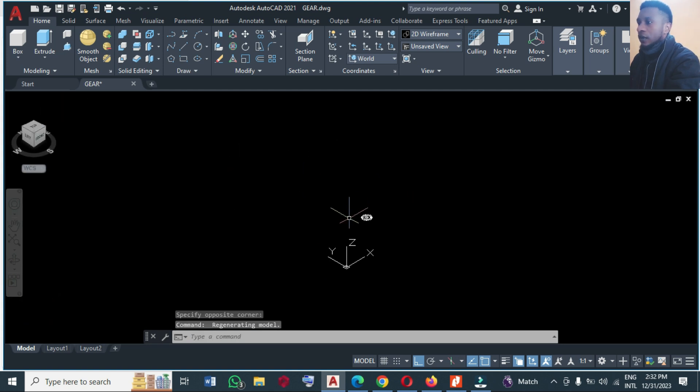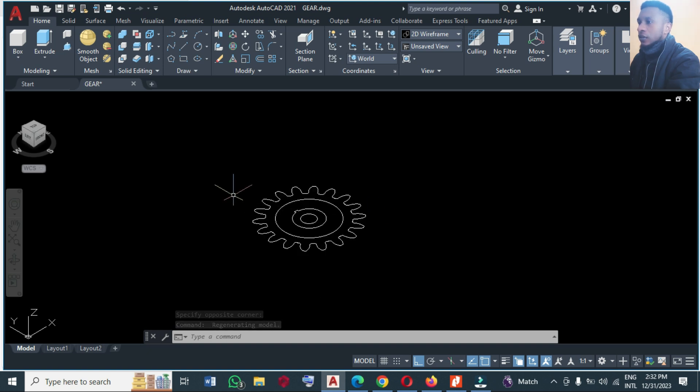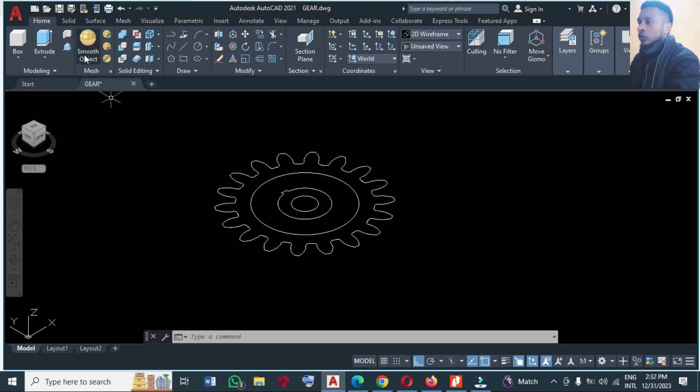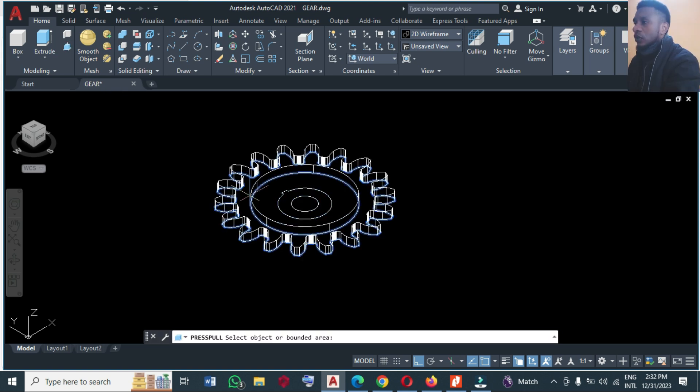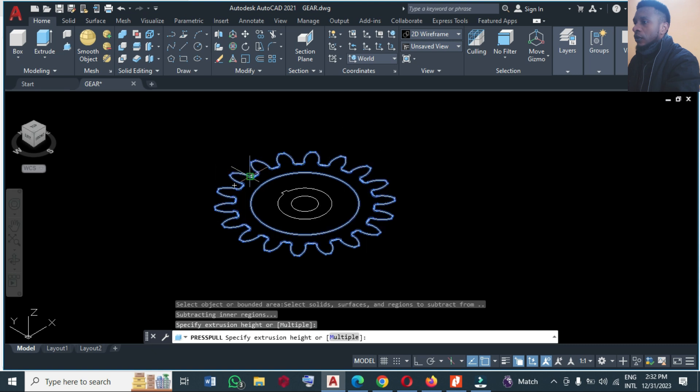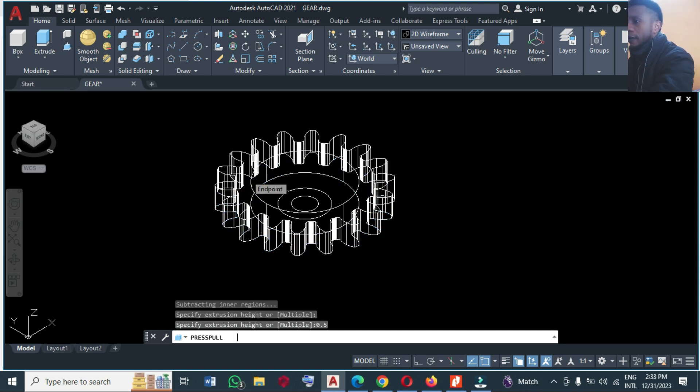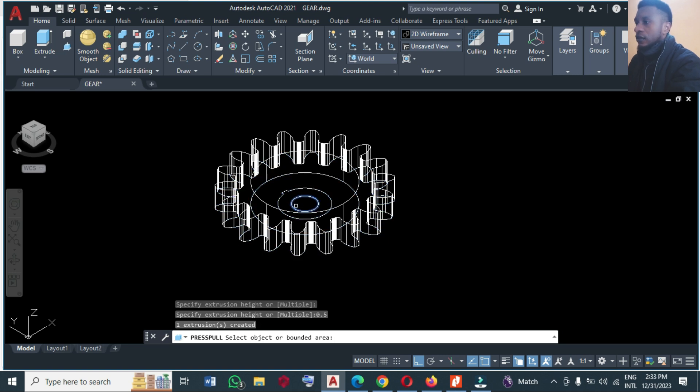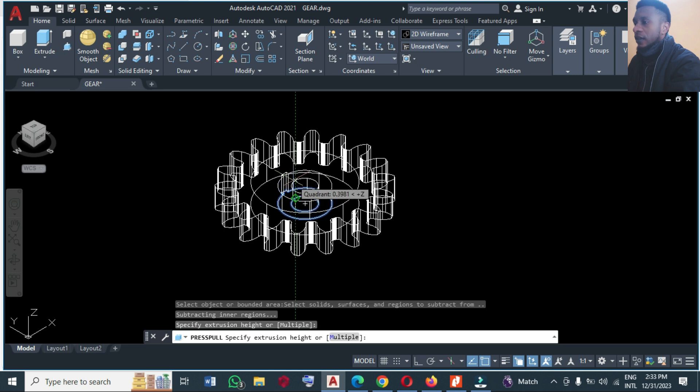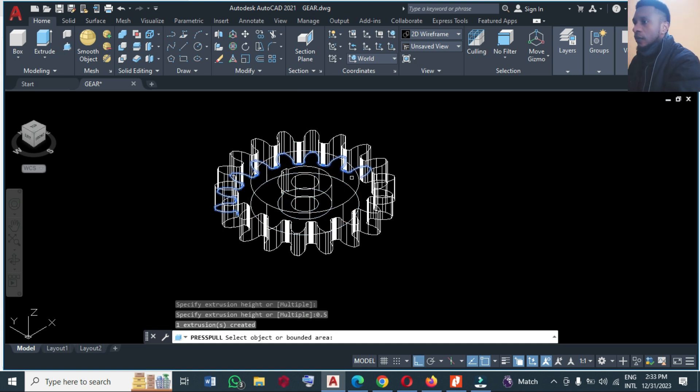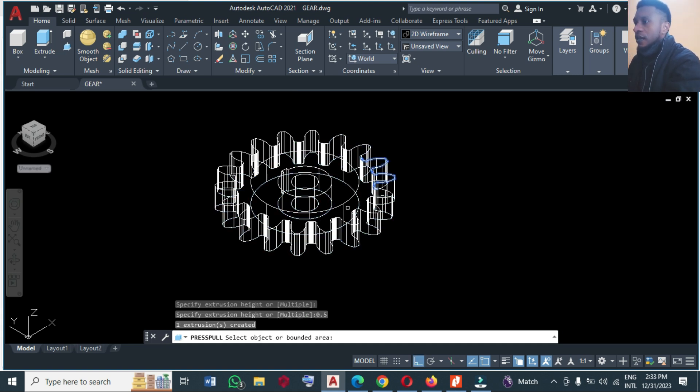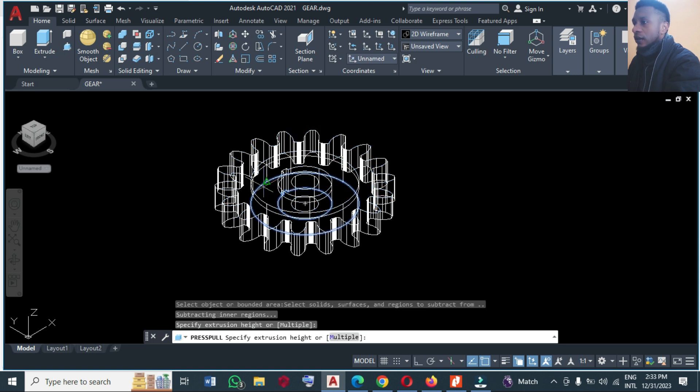So what you are going to do now is to go to press pull, enter a height of 0.5. So I'll come inside here, inside here also make a height of 0.5. But here you make a height of 0.5.